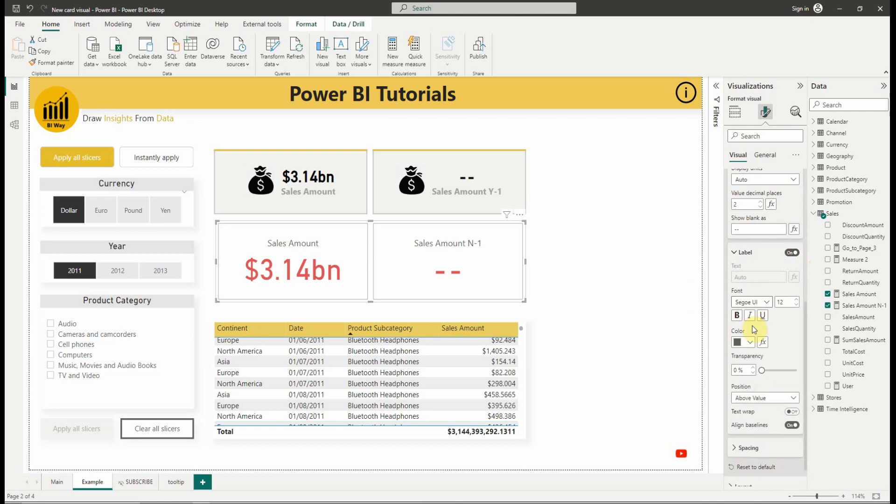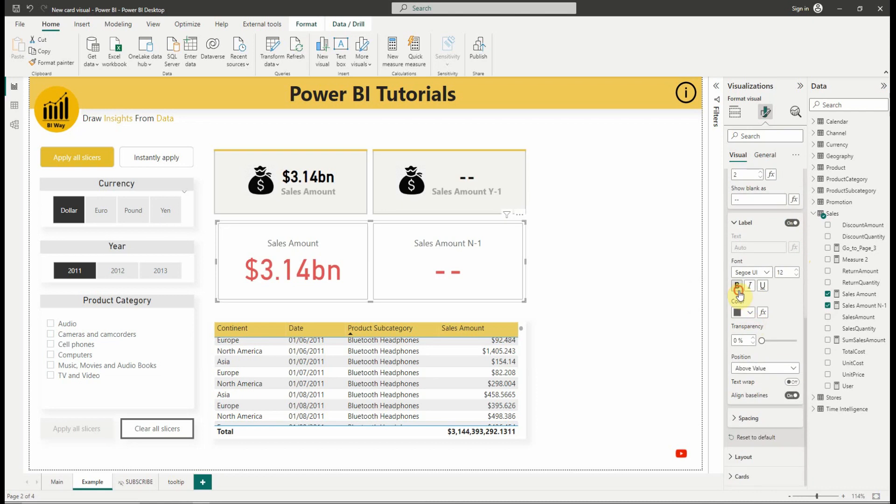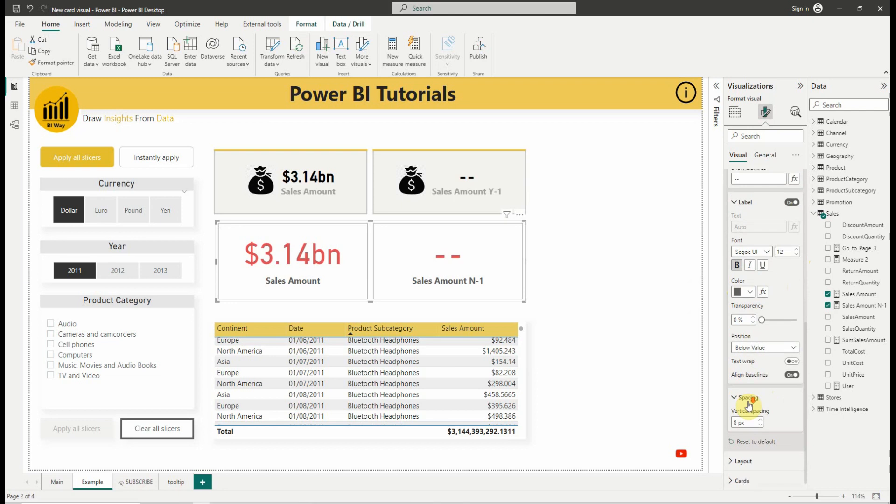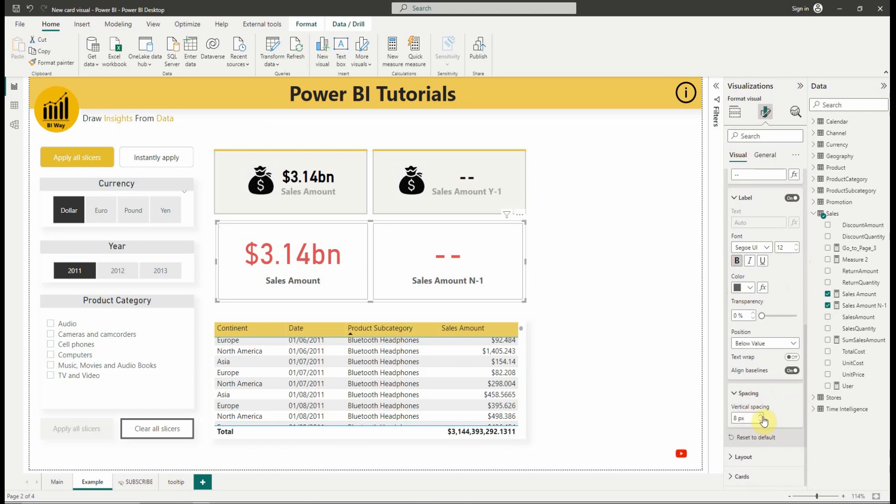For the label, the main options are the transparency and the position. We can display it above or below the value. And we can change the spacing between the value and the label.